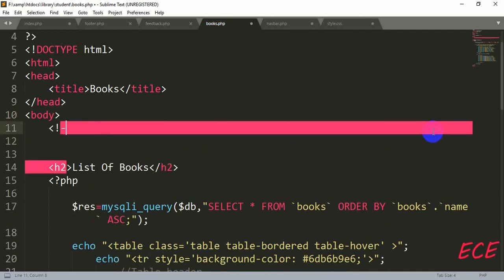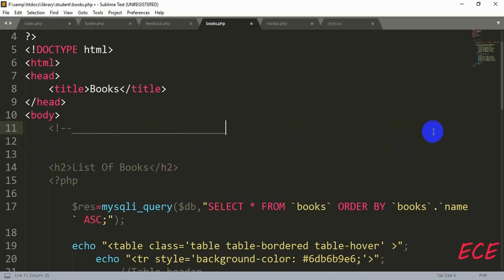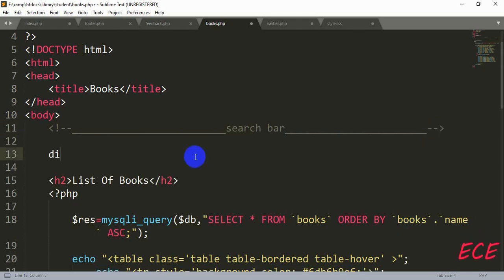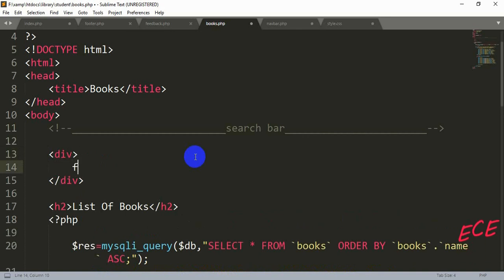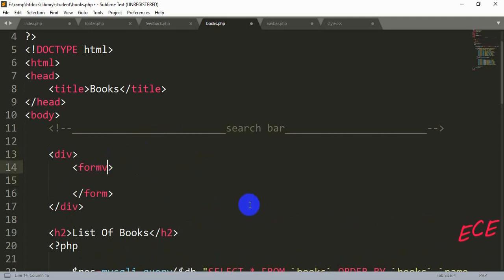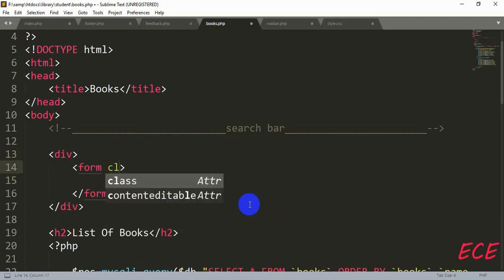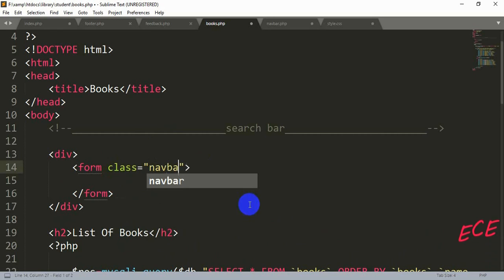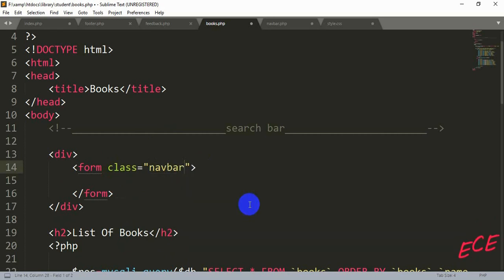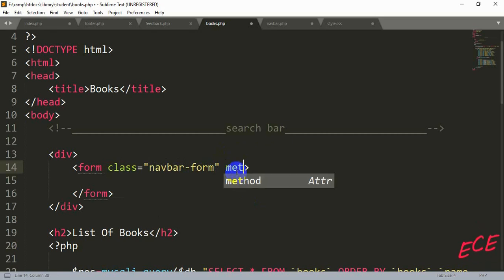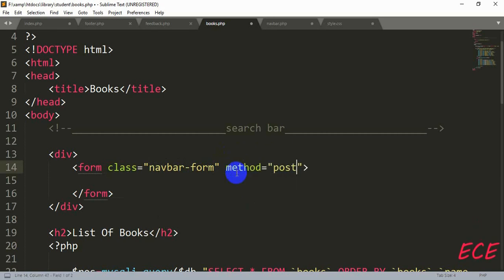Now we will add our search bar after the body tag, on top of everything on the books page. We will start by writing a div box, and inside that we will start our form. This form will have only one input and one button. We will add a class name: 'navbar', then 'form', and add method which will be POST. The form name will be 'form1'.